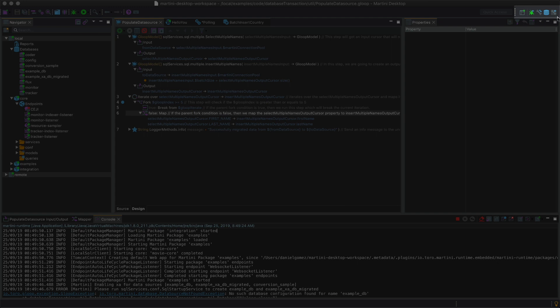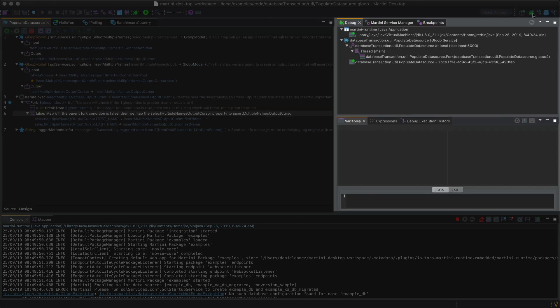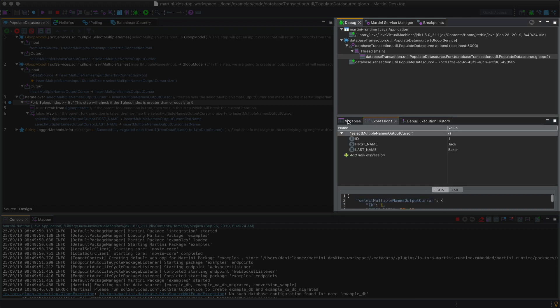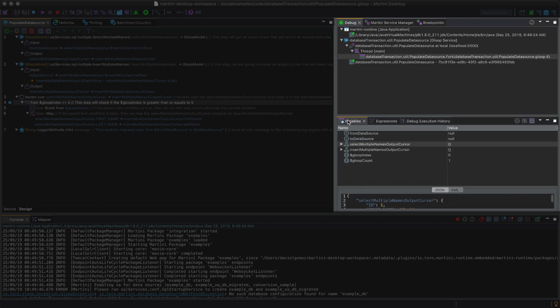At the top right, you can see different UI perspectives arranged for you to easily work in different contexts. Let's check out the debug perspective. This perspective shows you the UI components related for debugging work, such as threads, currently debugged services, expressions, and variables.